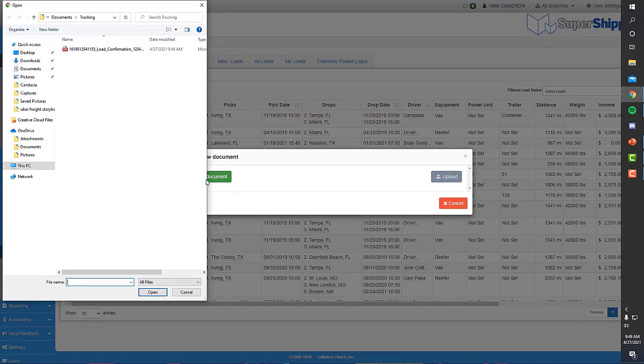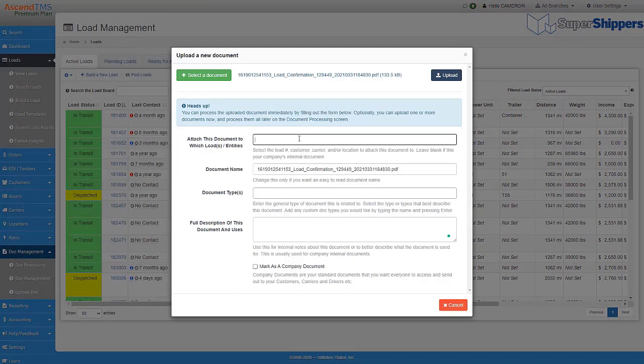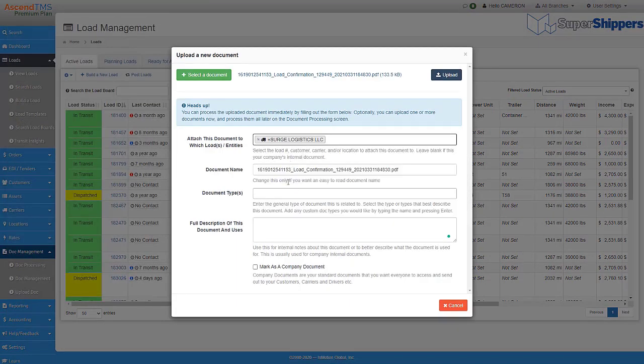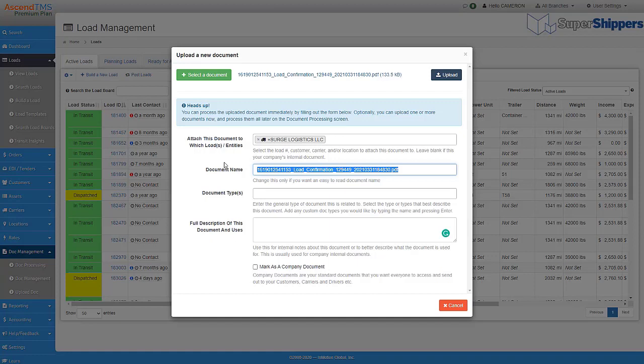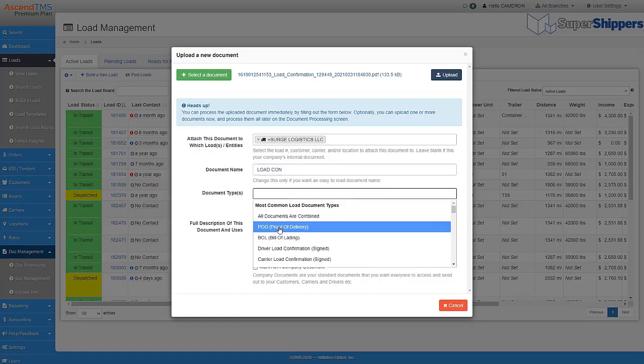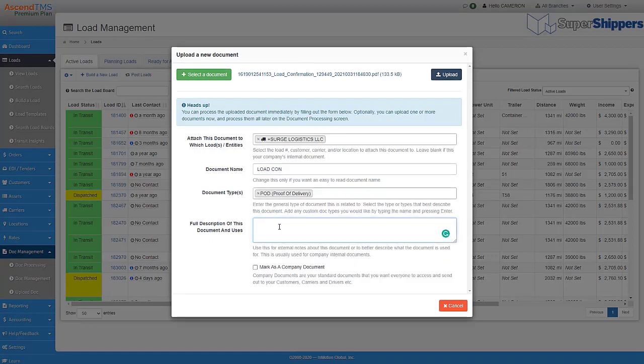When uploading documents to Ascend TMS, you can process it right here and now by assigning it to an entity and typing this document. Adding descriptions also helps you keep notes of what these docs mean to you.